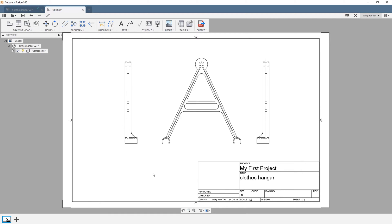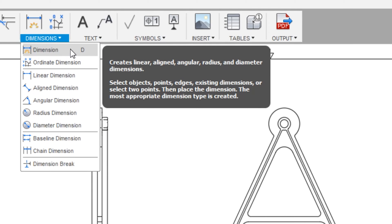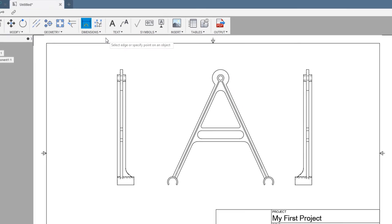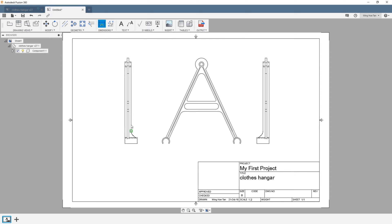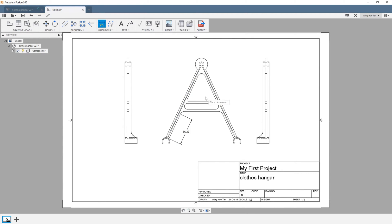You can add dimensions by pressing D or going to Dimensions, Dimension. Hover over an edge to get a preview, and click to place a dimension down. Select points or edges to get the appropriate dimension.